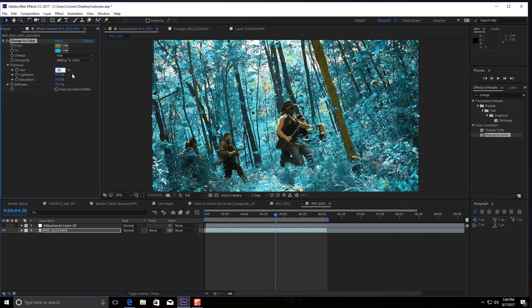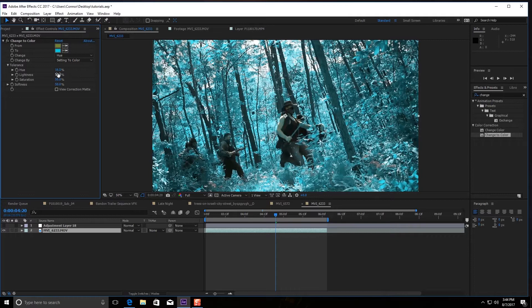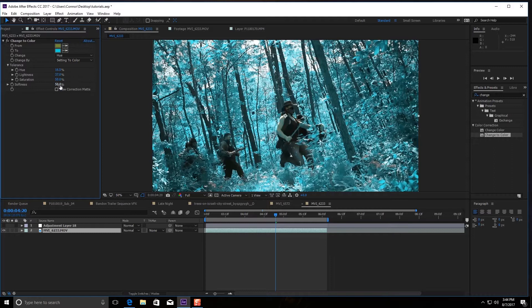My favorite number is going 1.65. We're going to bring the lightness to 37. We're going to leave the saturation at 50 and hit the softness at 77.